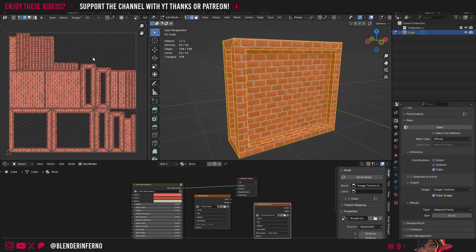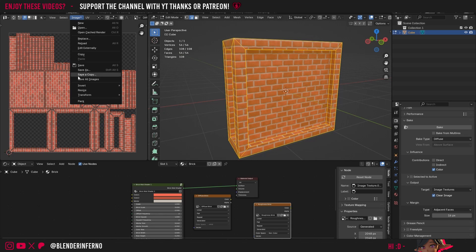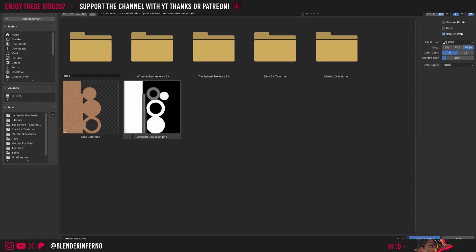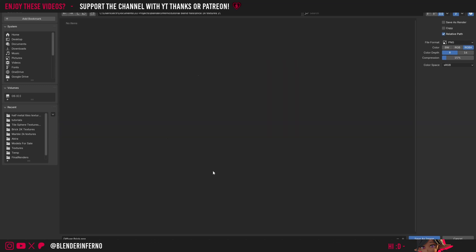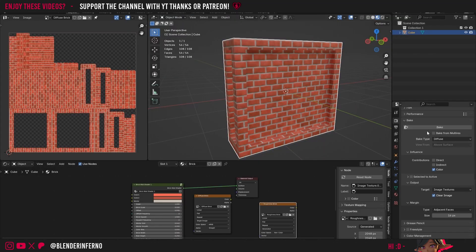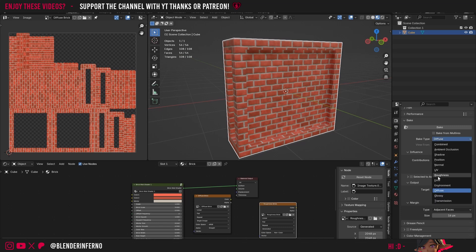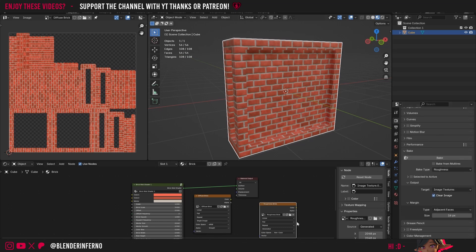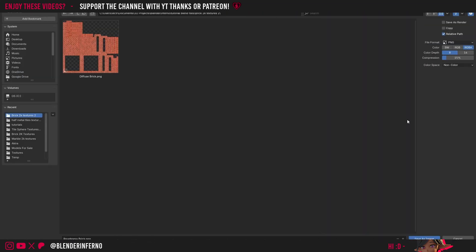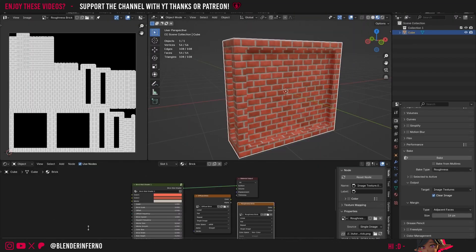We also need to save our base color image — I'll click where it says Image with a star beside it and choose Save. In the file browser I'll create a new folder called Brick 2K Textures 2, double-click it to open it, and choose Save As Image. Then I'll left-click the Roughness Brick texture, scroll down to Bake Settings, change the bake type to Roughness, make sure my settings are the same and my Roughness Brick texture is selected, and press Bake. Once done, I'll click Image and Save.